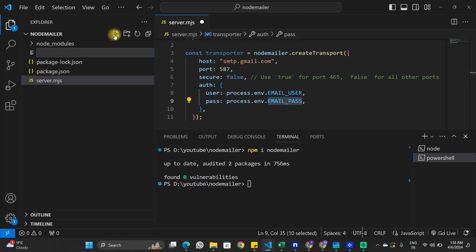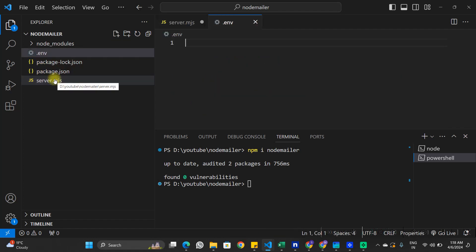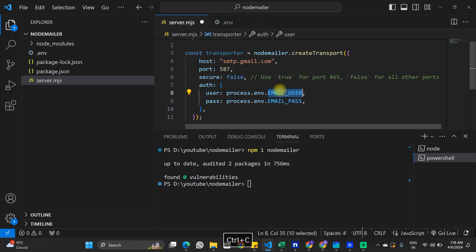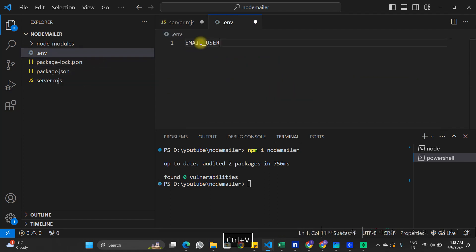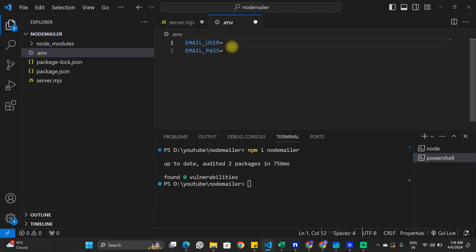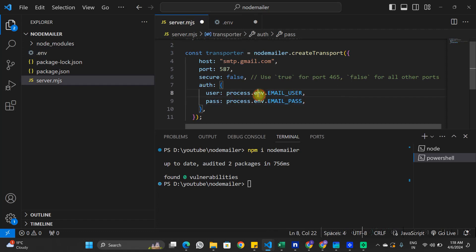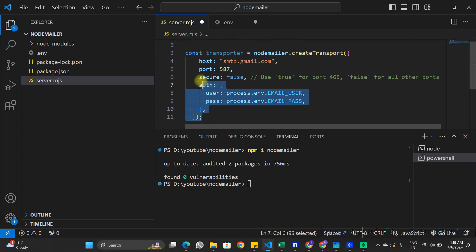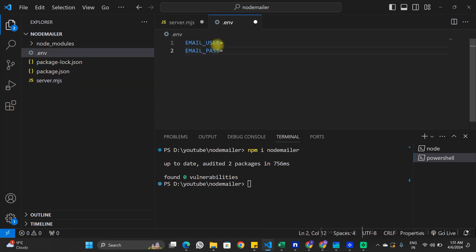I'm going to create a .env file and add two variables: EMAIL_USER and EMAIL_PASSWORD. For now I'll keep them empty while we look at how to get the username and password from our Gmail account. The username will be the email address used to send emails, but the password will be something different — not the usual email password. We need to create a special app password for this Node.js application in our Gmail account.